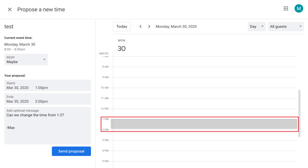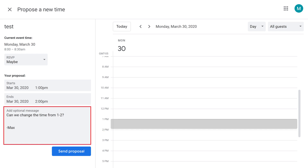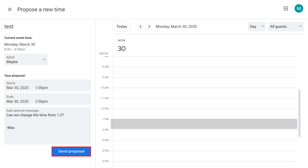Step 3: Click to highlight the date and time you want to move the meeting out to. In this example, I'll move the meeting out from 8:30 to 9:30 AM to between 1 and 2 PM. You can also choose to add a message to send to the person you're proposing the new meeting time to from your Google Calendar. Click Send Proposal to send your request to change the meeting time to the meeting organizer.